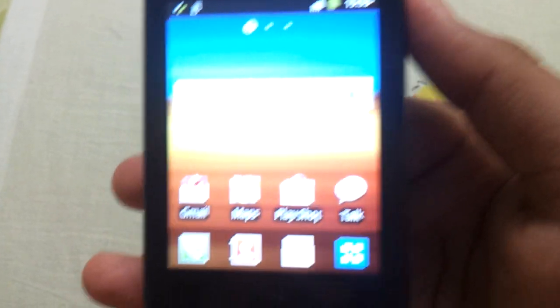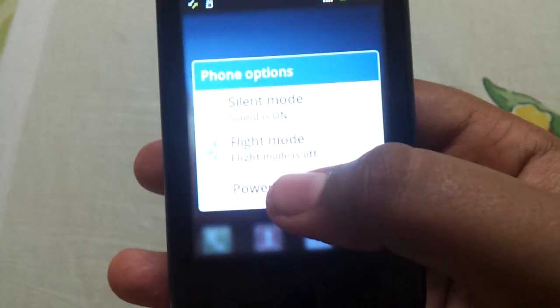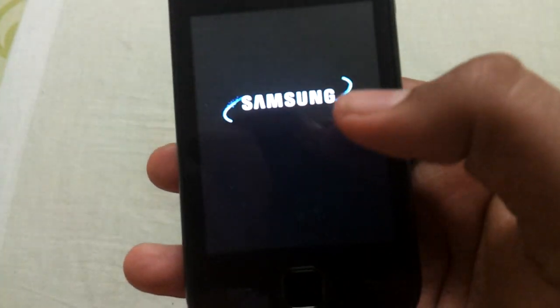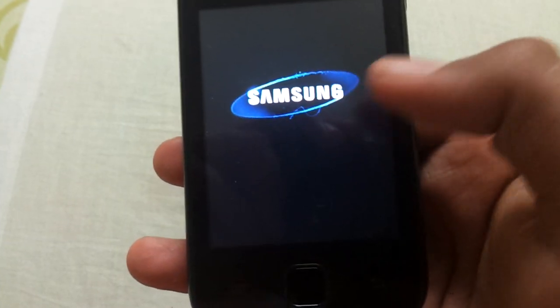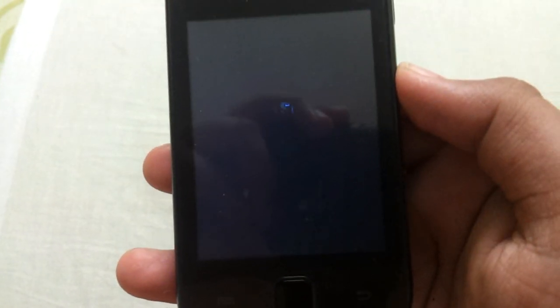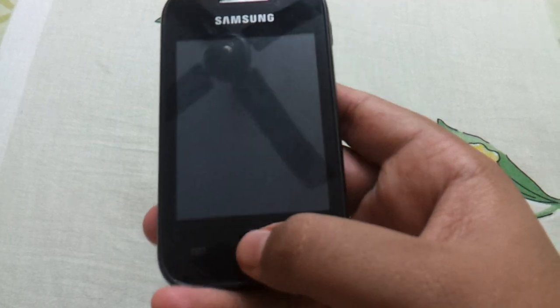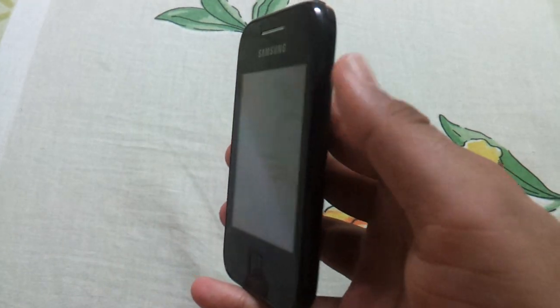For rooting you have to switch off your phone. Then you have to put your phone in recovery mode. For doing this you have to press volume up button, home button and power button simultaneously.